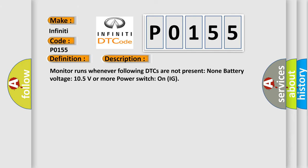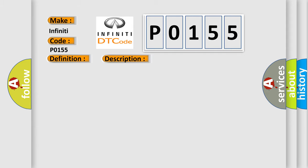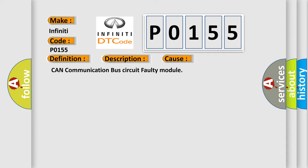Monitor runs whenever following DTCs are not present: None. Battery voltage 10.5 volts or more, power switch on IG. This diagnostic error occurs most often in these cases: CAN communication bus circuit faulty module.